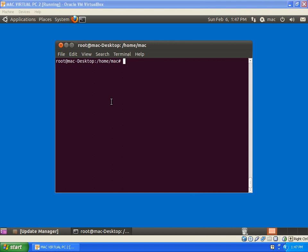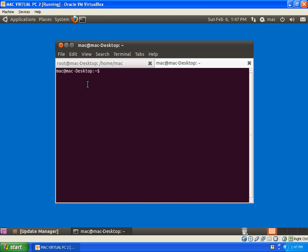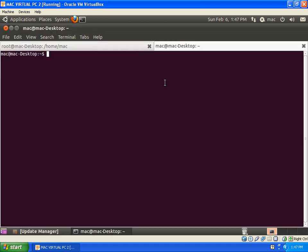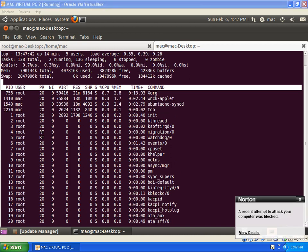In the RAM, to check the current processes, we can either login as a root user or login as a normal user. Login as a normal user, I will open a tab. To check all the processes running in the computer, I can do a top command. The top command is similar to the Windows Task Manager in Linux. I will do top command and press enter, and you can see a screen which is almost similar to the Task Manager in Windows.